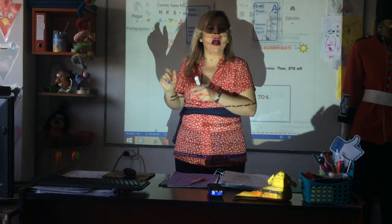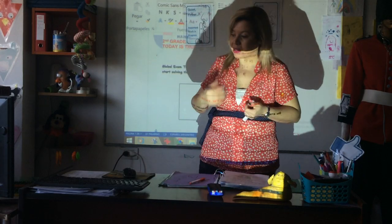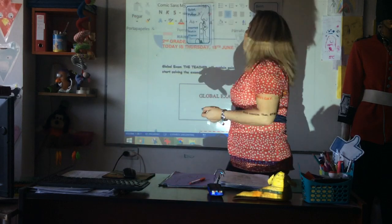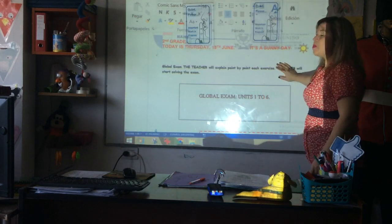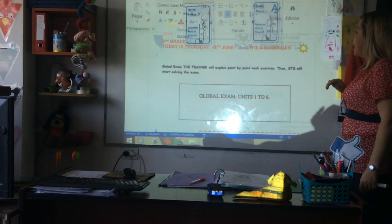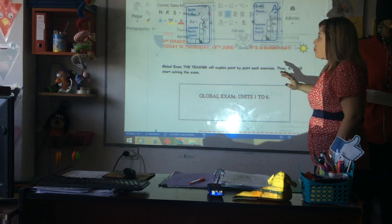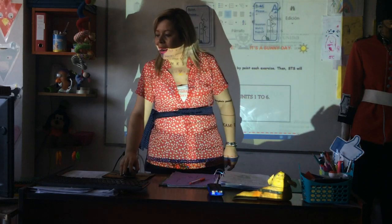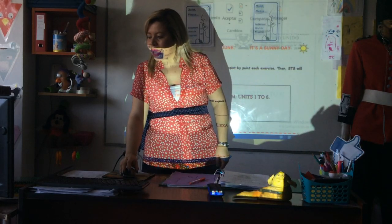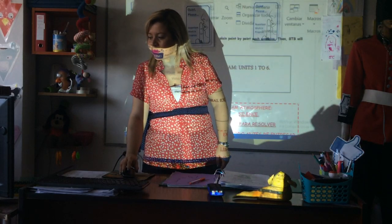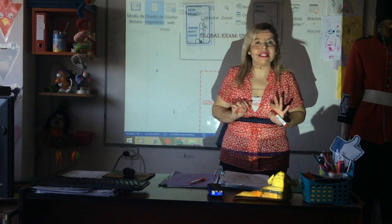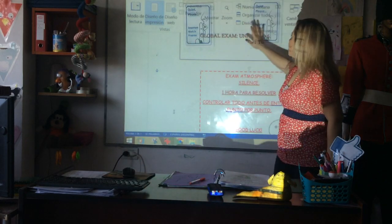Estas son tus primeras composiciones — el año que viene ya comienzan con compositions. Bueno, tips para el examen global. Primero, vas a ir a un lugar en tu casa donde haya complete silence.